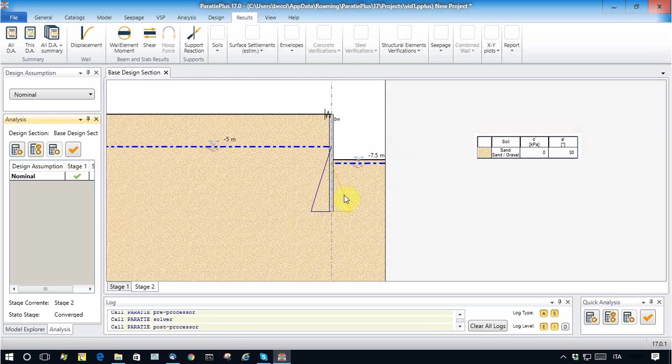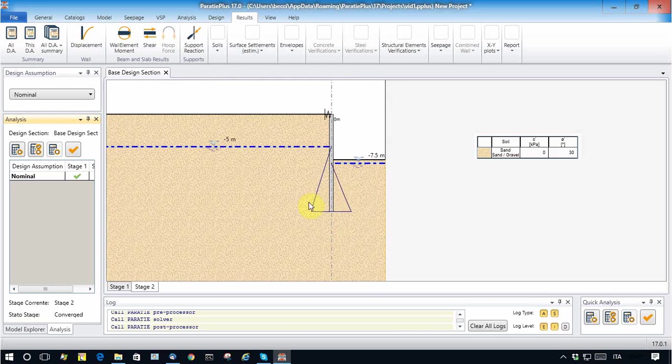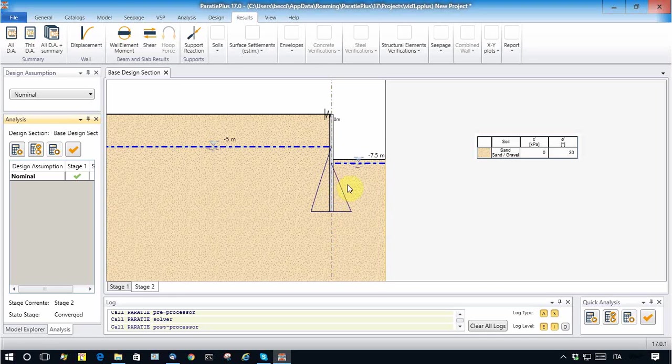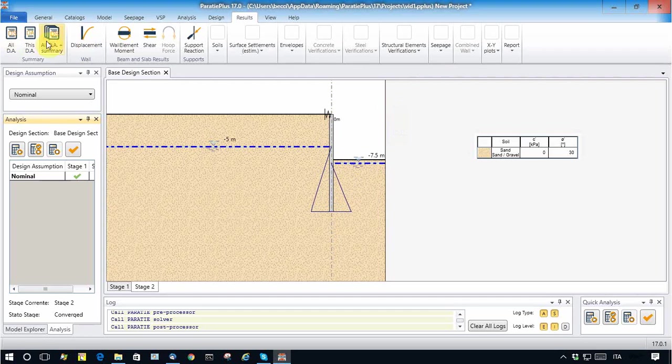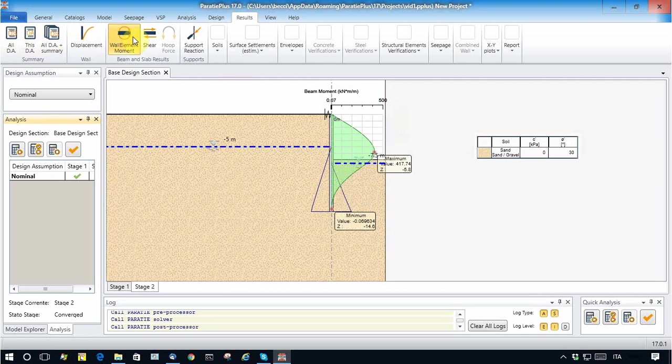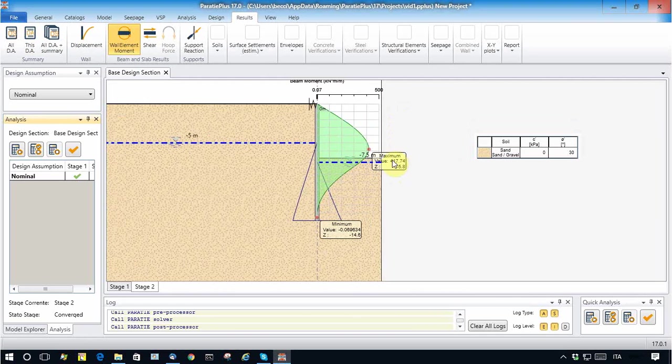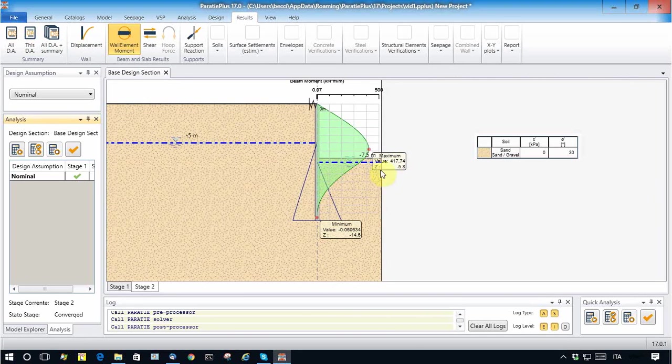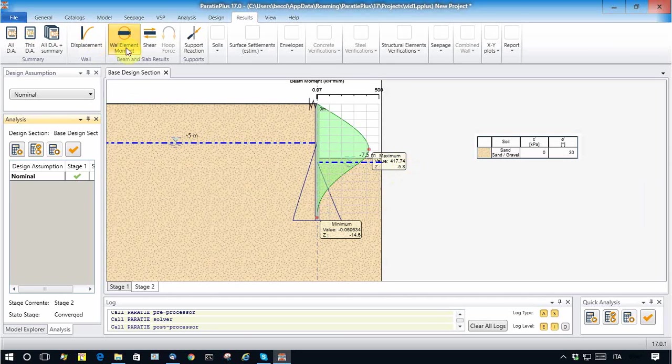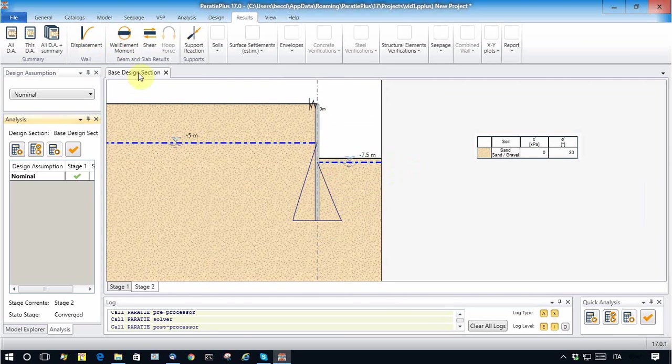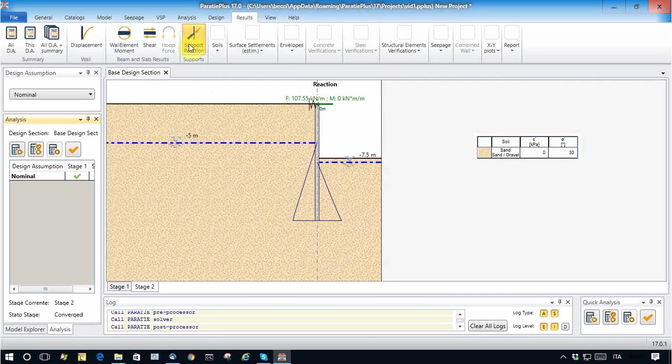These are the water pressures to be applied on the Paratie model coming from the seepage analysis. We can see the user results; we see that the bending moment has been changed a little bit, not too much, and also the prop force has been changed a little bit.